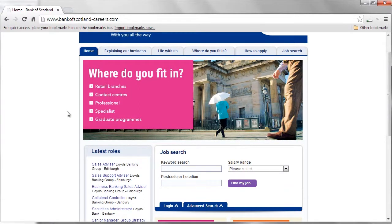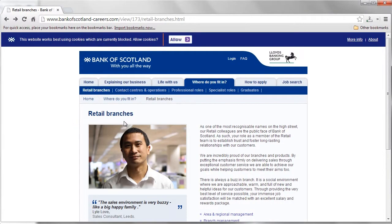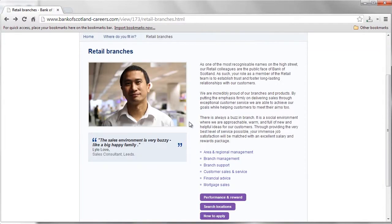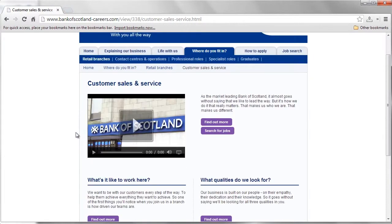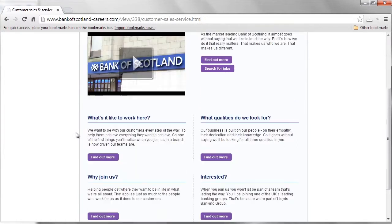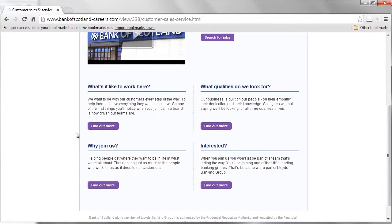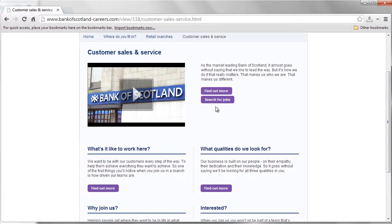Select the area where you wish to work. The next screen offers a description of the nature of work in that career area and a list of departments you may find working. Click on the department in which you wish to work. You will then see a description of what work in that department is like and the qualities Bank of Scotland looks for in an applicant. If the department sounds right for you, click Search for Jobs.